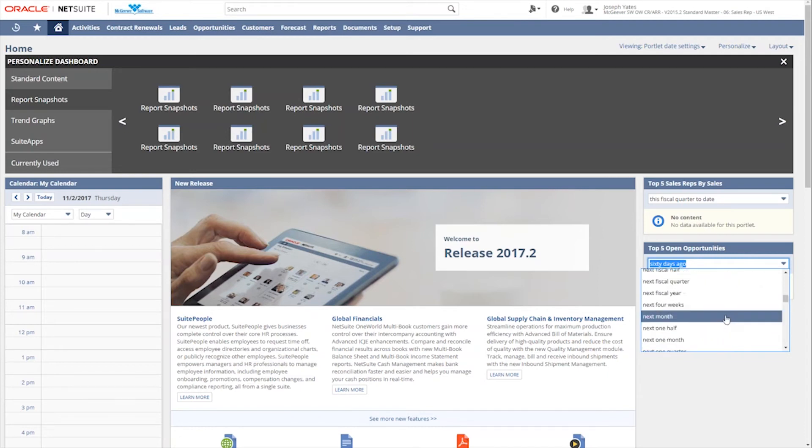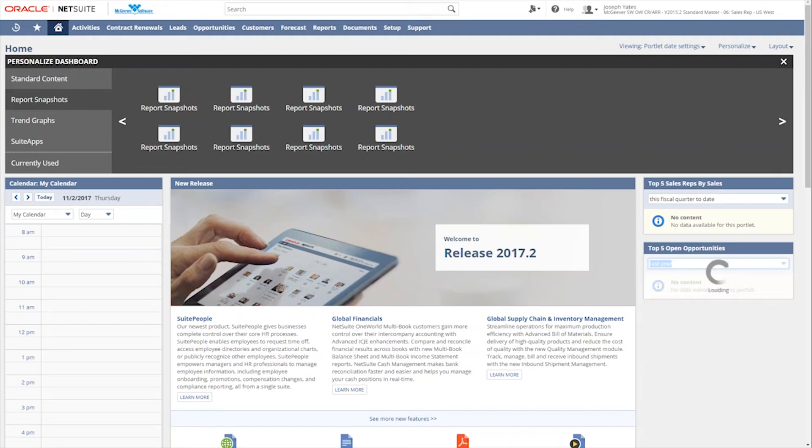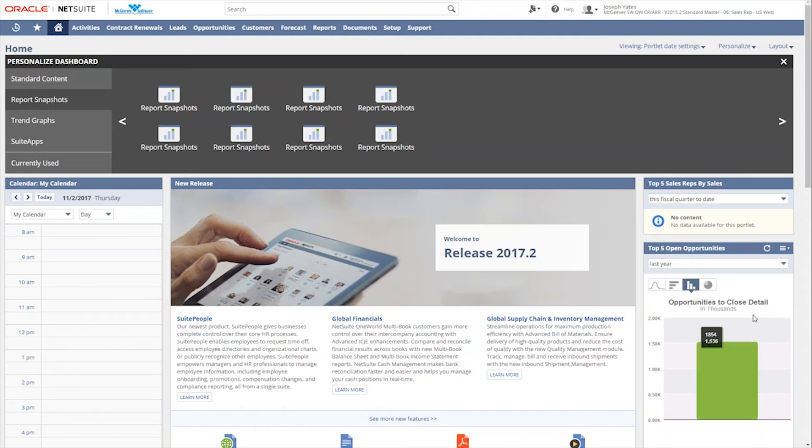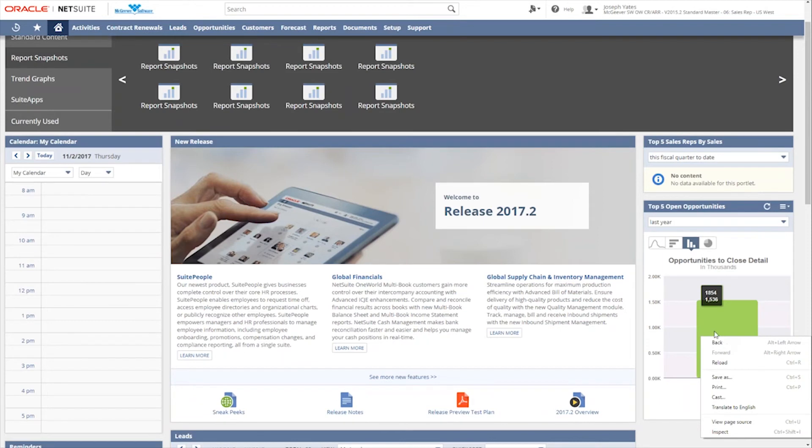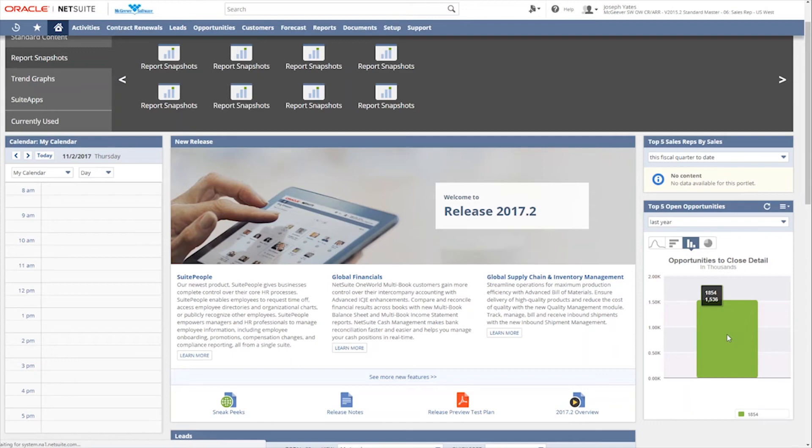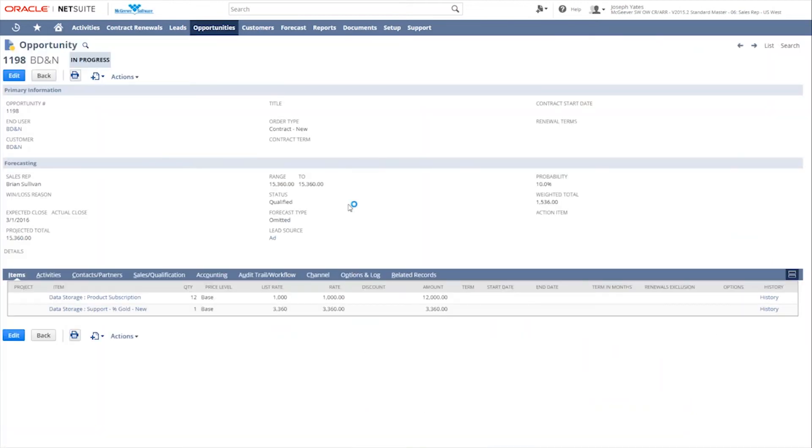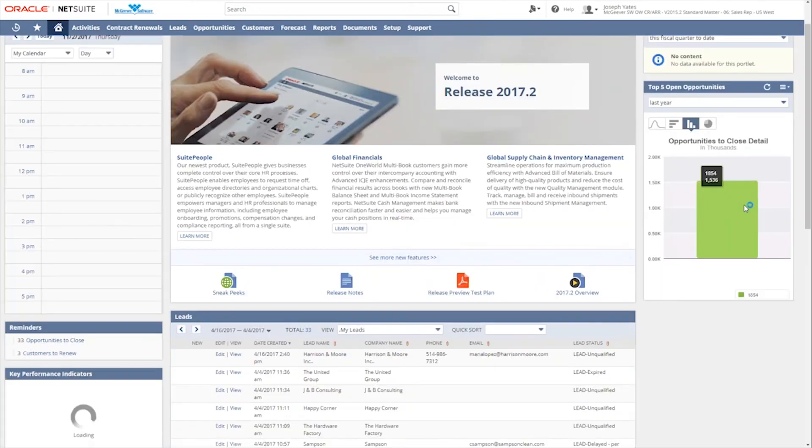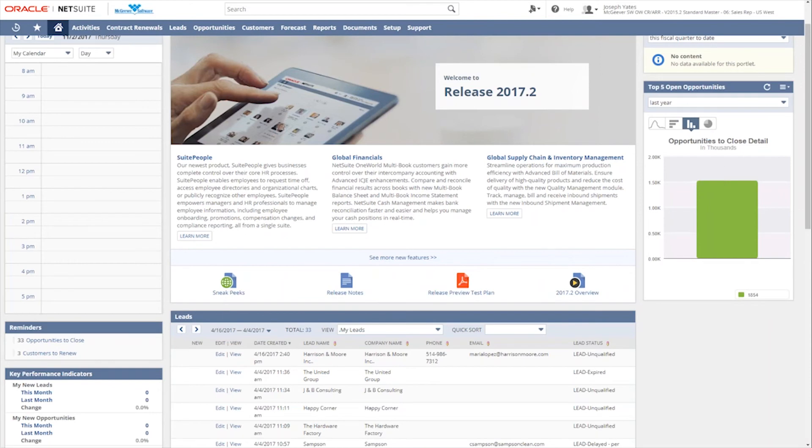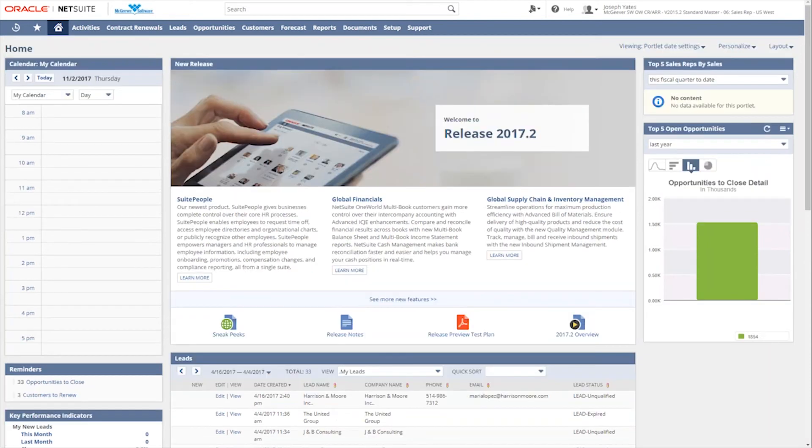And again, there's no content because apparently in this particular one, there weren't any top five open opportunities. So we'll say maybe last year. See if there's anything in there for that. So last year there was one opportunity that fit this criteria. And now it's displayed graphically here. If I want to drill down into this, I can, actually, just if I click into this bar, it will take me to the opportunity record inside of NetSuite to give me the details on what that is. So while my computer is thinking a little bit. So you'll notice that this is the opportunity record itself. And we can dive into all of the details about what that opportunity contained. So we'll just go back here.